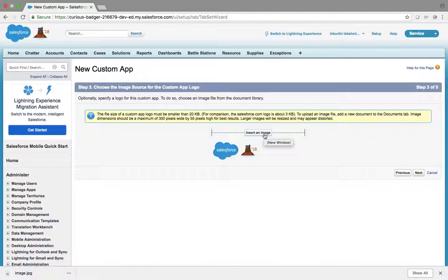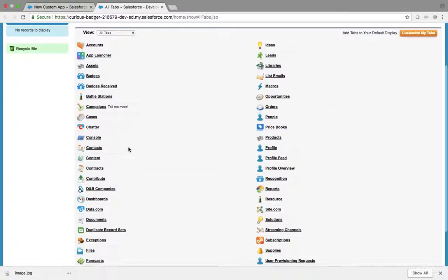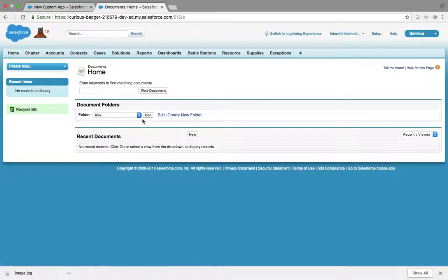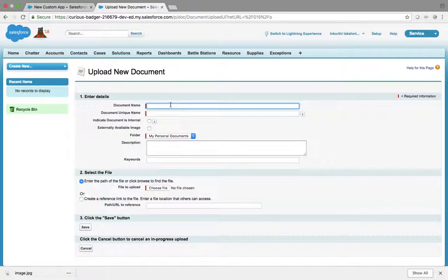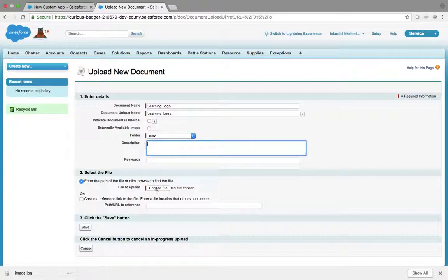Salesforce has a local content system called Documents. There is a tab called Documents. It should not be inside your personal documents — if it is in your personal documents, it is only accessible by you. It should be like a global folder. Let me create a new document; document name is 'Learning Logo'. It should not be inside your local storage.